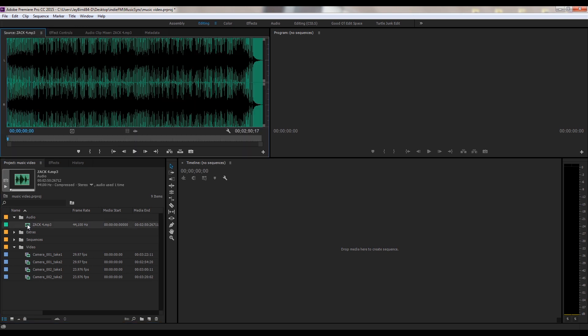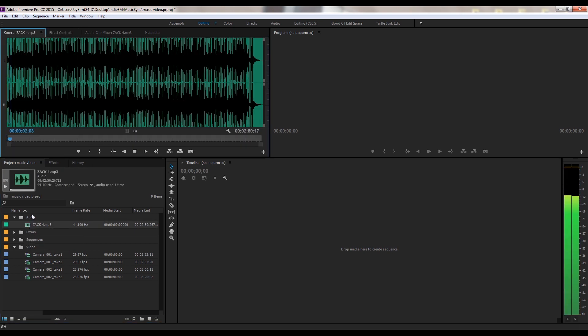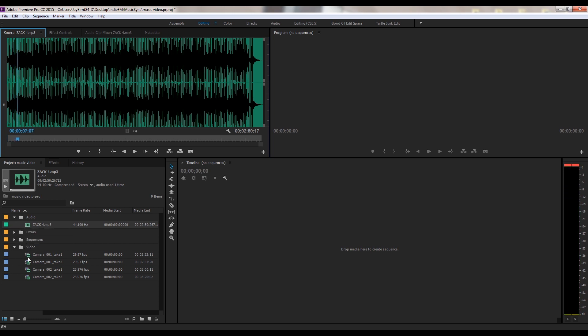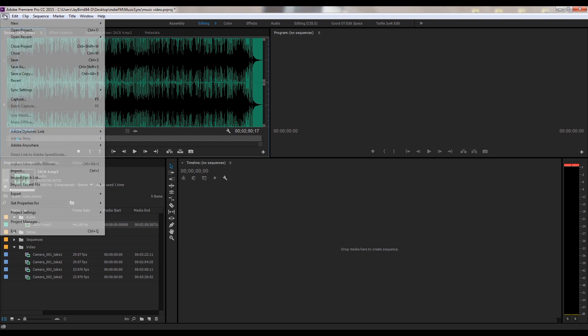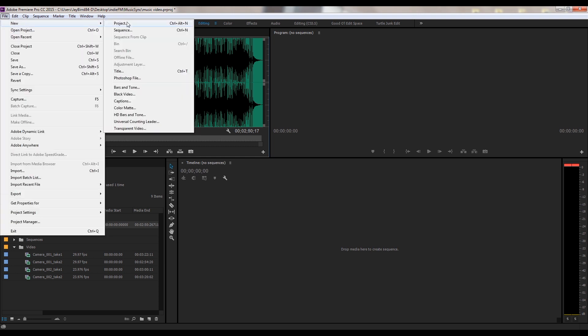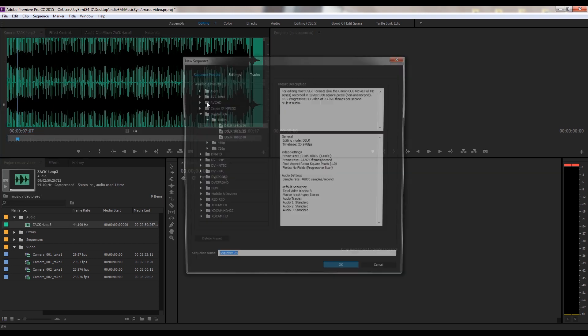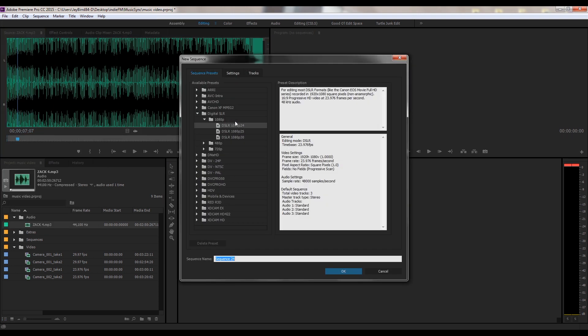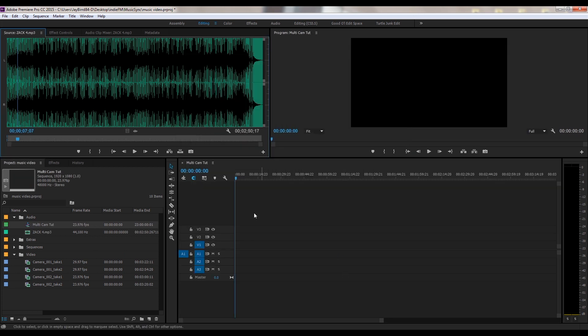Alright, so I have one track by Zach Johns and we did several takes to this one audio track. So here is four different, two takes with four different camera angles. So what I'm going to do is start off with a new sequence, so File, New, and Sequence. The footage is 1920 by 1080, 24 frames per second. I'm going to go ahead and name this multi-cam tut.